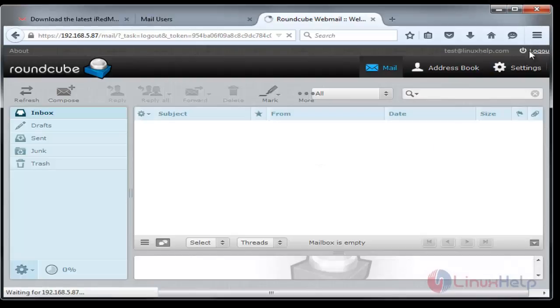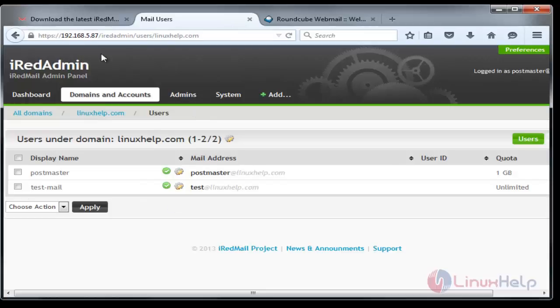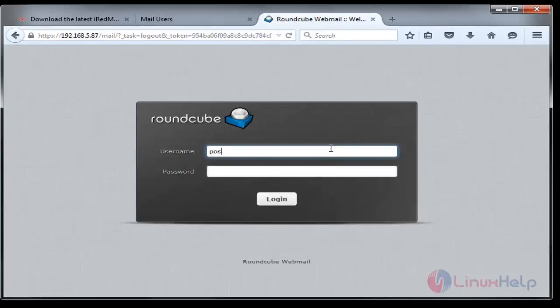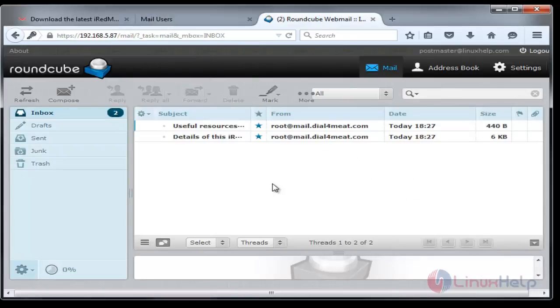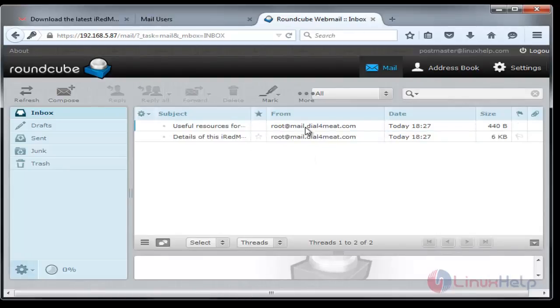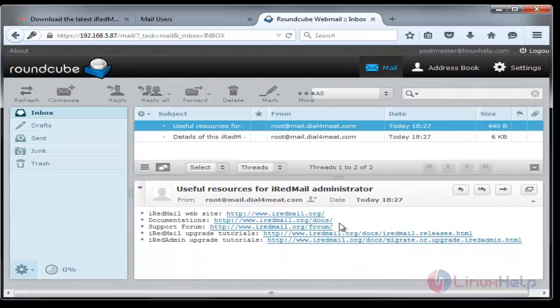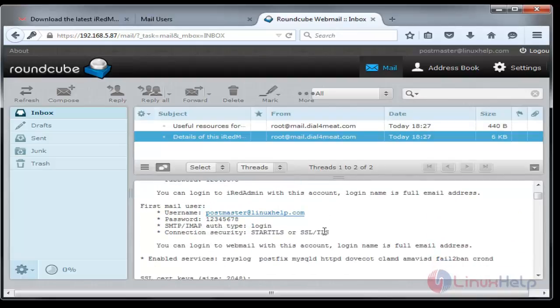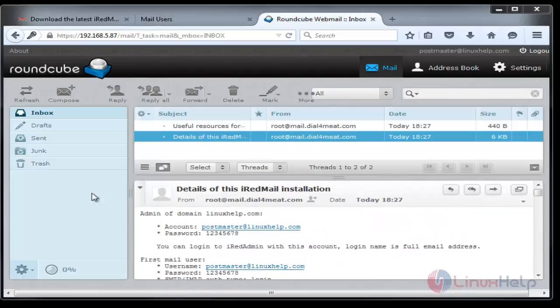Before that we can login to our admin account because once the setup is done in iRedAdmin panel, the login credentials and some important details will be sent to that admin. Postmaster@linuxhelp.com and the password. This is the admin. In the inbox you can see two initial mails. This mail gives useful resources about iRedMail and this gives the details including username, account username, password, and some other login details.